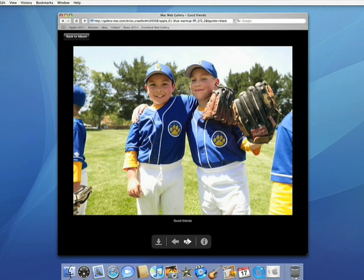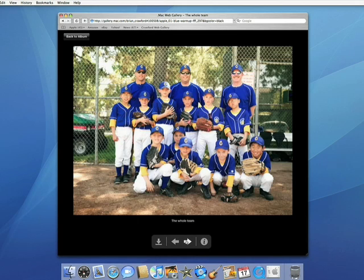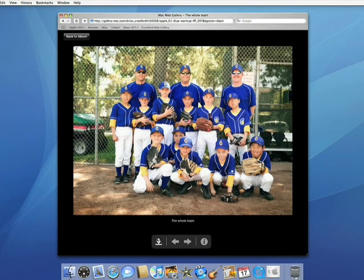If my friends want these photos on their computer, they can click the download button and get a high-resolution image that can be used to create prints up to 16 by 20 inches in size.